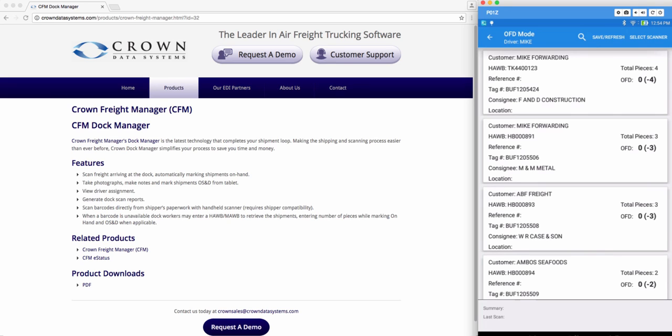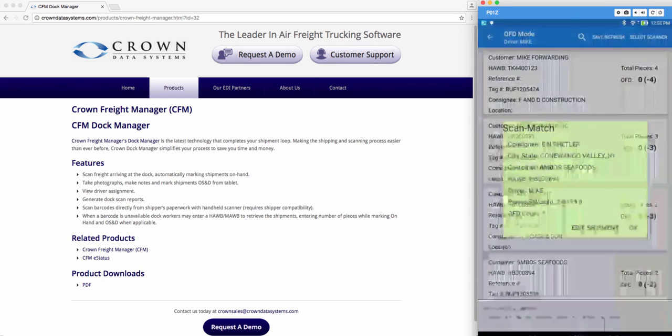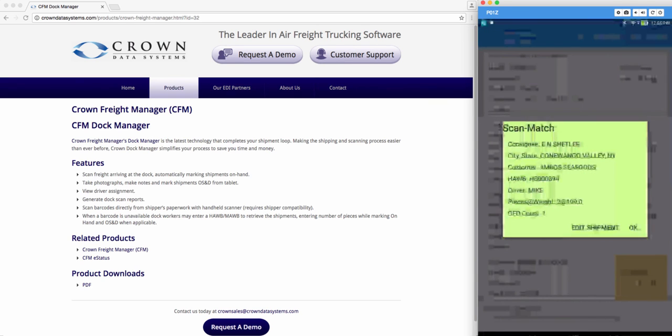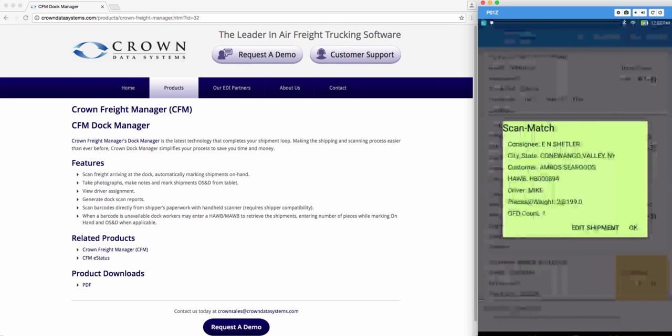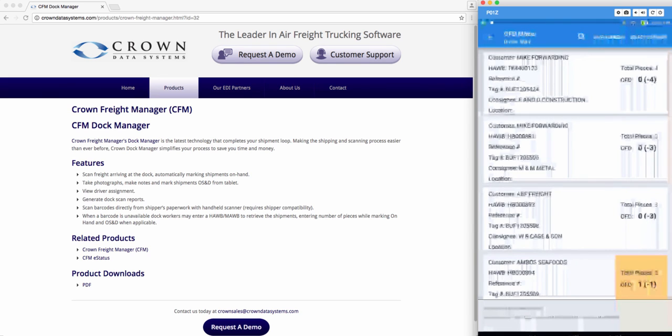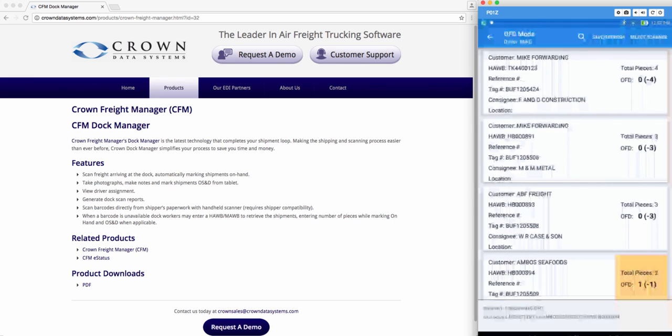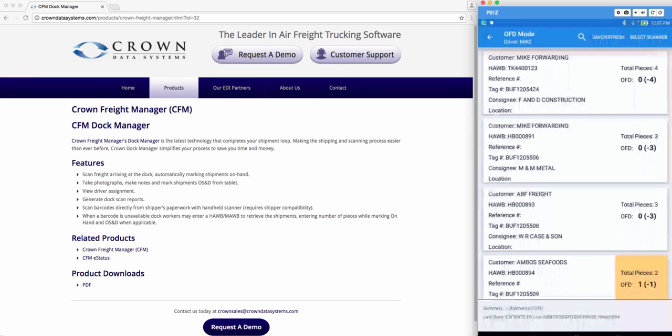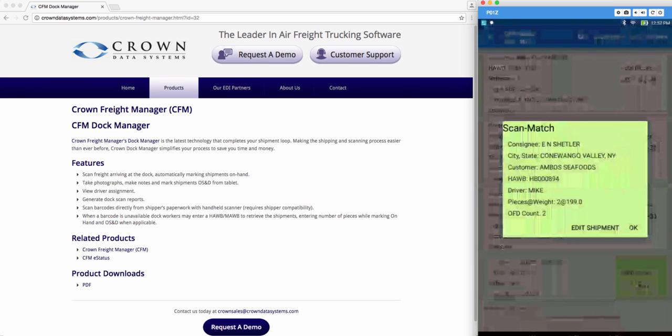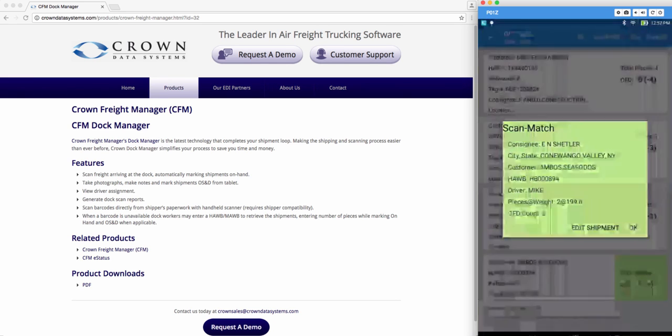I'm going to go ahead and scan the shipment that I want to mark OFD. See that we have a scan match. I'm going to go ahead and click OK. Scan the next piece. Hit OK.